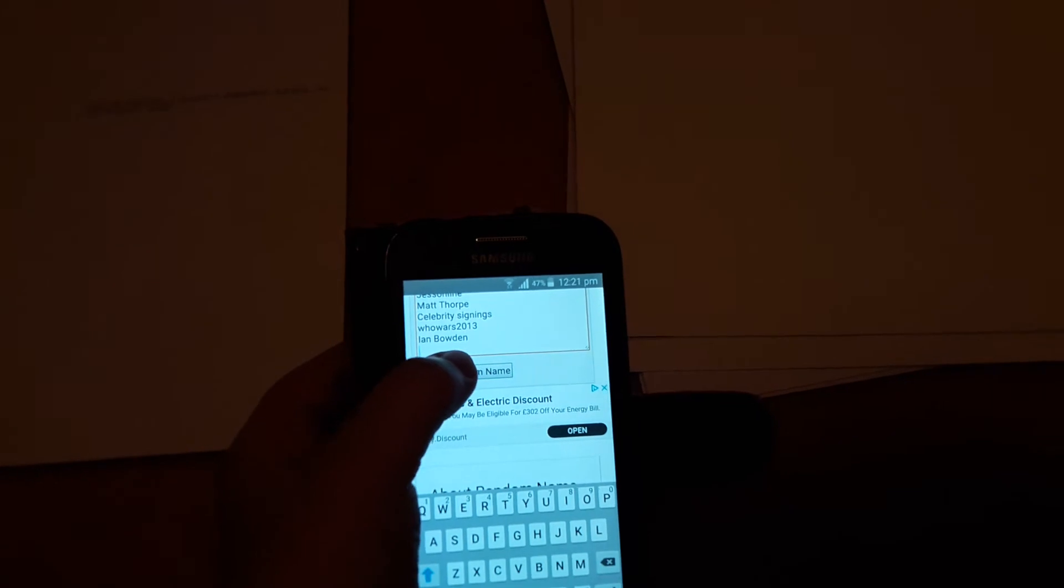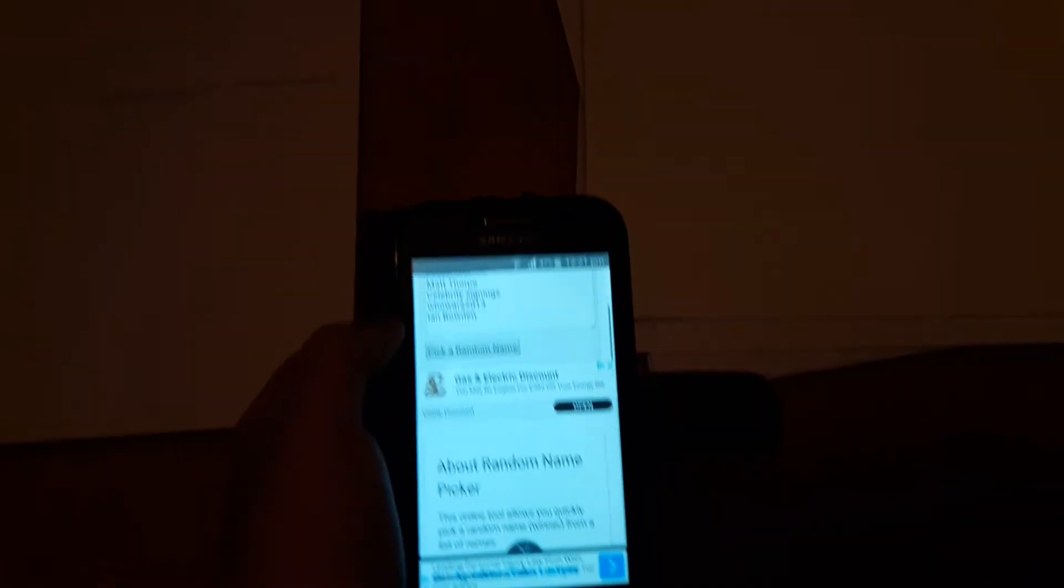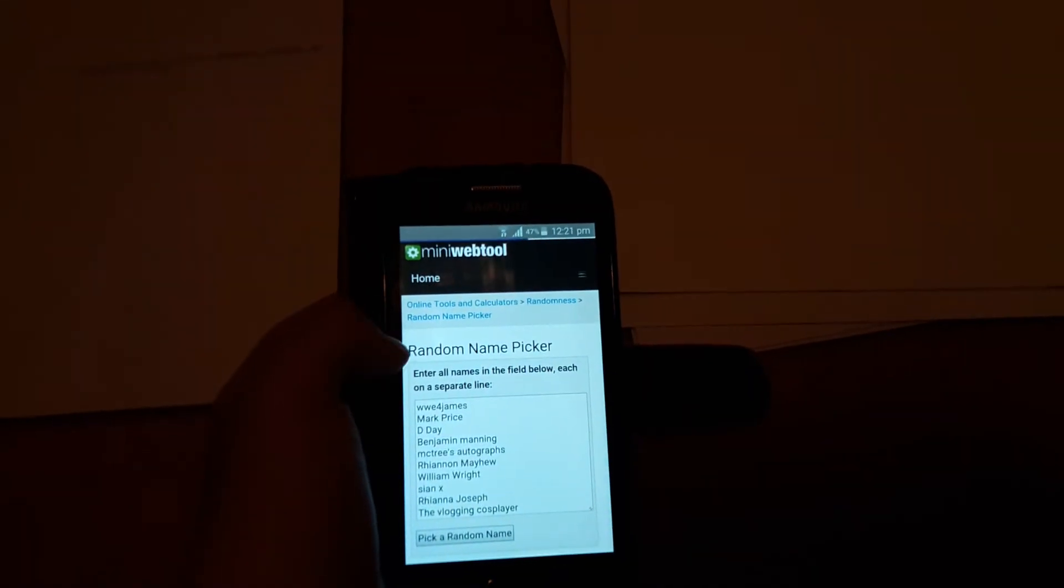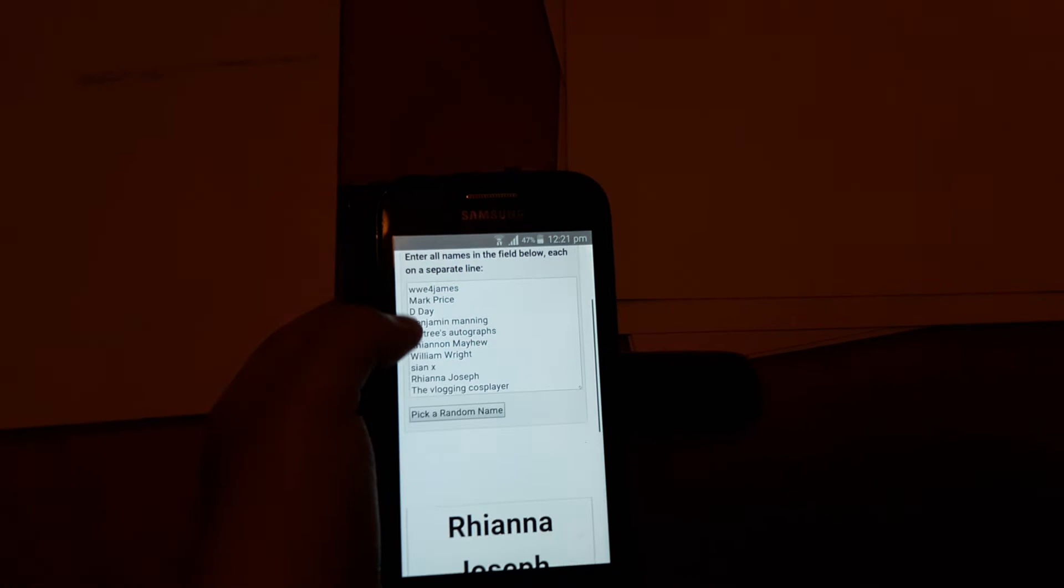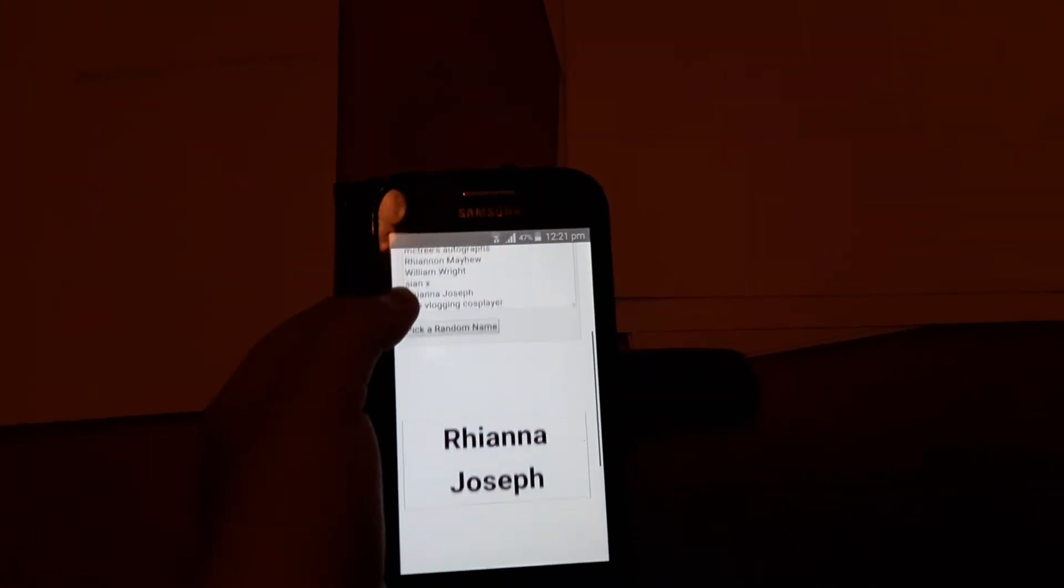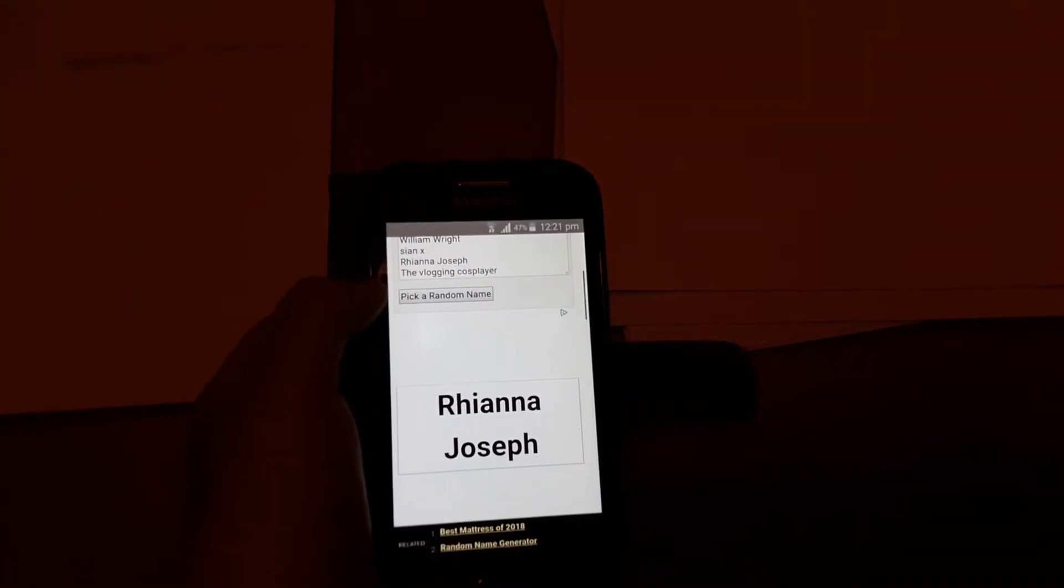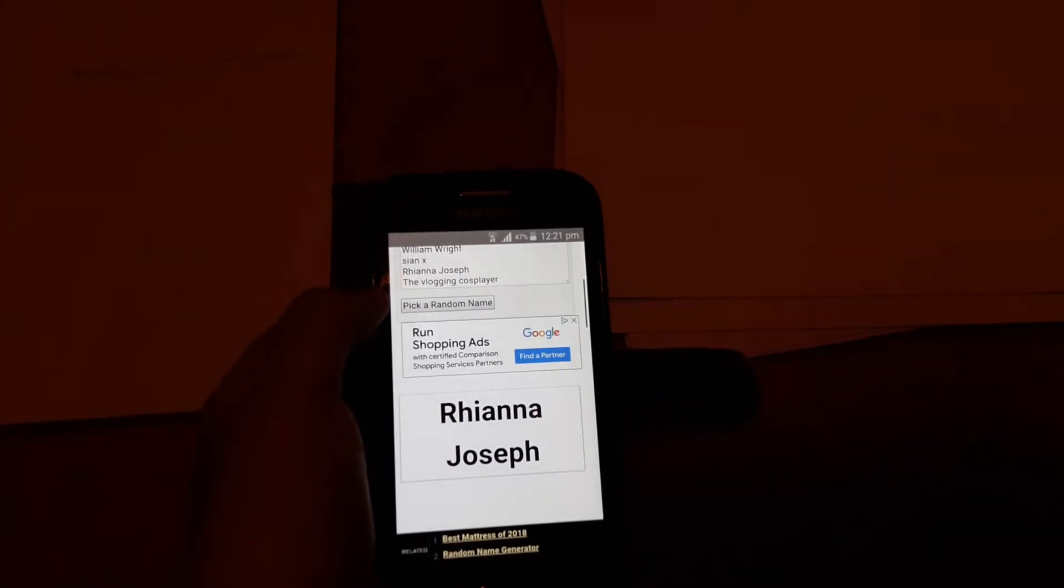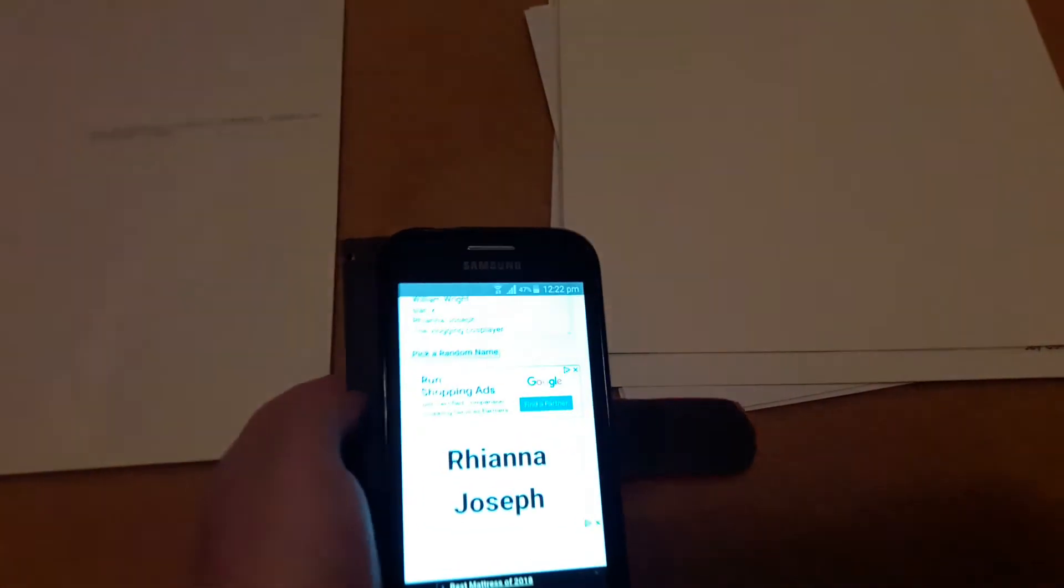Anyway, are we ready? Three, two, one. Where's my name? Oh, there it is! Rhianna Joseph, you're the first winner, so just give me a message with your address letting me know whether you want bundle A or bundle B.